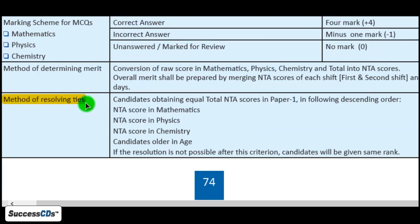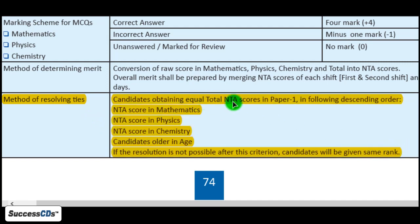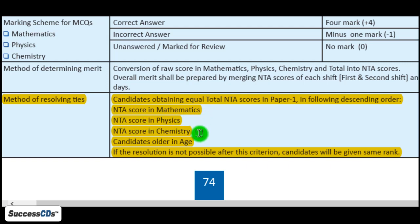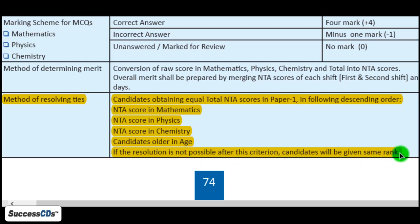Another important thing is tie resolution. If two or more candidates have the same percentile score, the tie will be resolved in the following steps: first, the candidate with a higher score in mathematics gets the higher rank; next is the candidate with a higher score in physics, followed by chemistry. If all three subject scores are also the same, the older candidate in age will get a higher rank. If resolution is still not possible, candidates will be given the same rank.